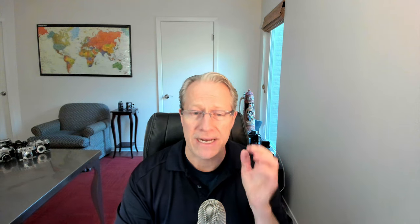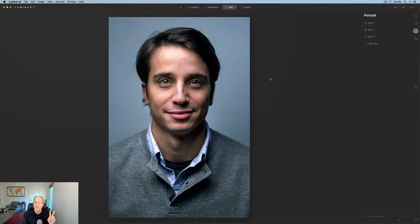Today I'm in Luminar AI demonstrating the portrait tools. They're powerful — there are a lot of AI-based elements and they're just kind of fun. I think of portrait editing in two ways: traditional portrait editing and creative portrait editing. I'm not really a portrait person, but Luminar 4 got me interested and Luminar AI has me even more so. These two photos were both downloaded for free on Unsplash — I'll put links to the artists down below.